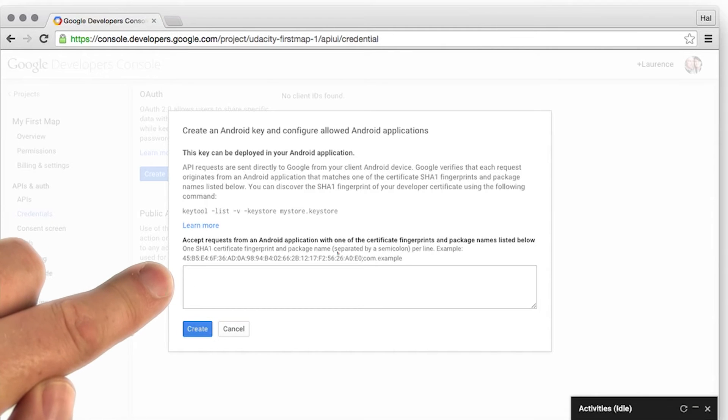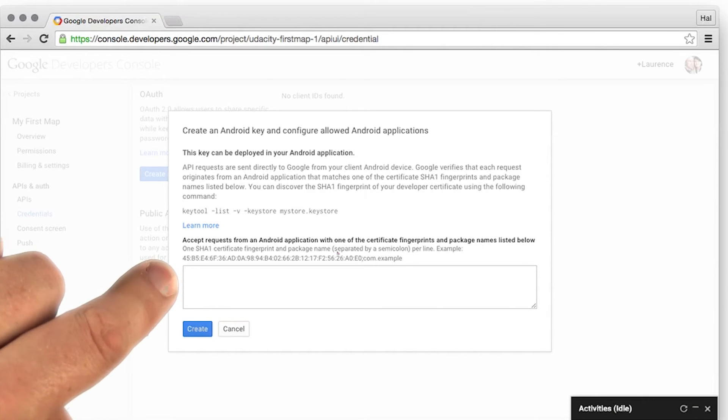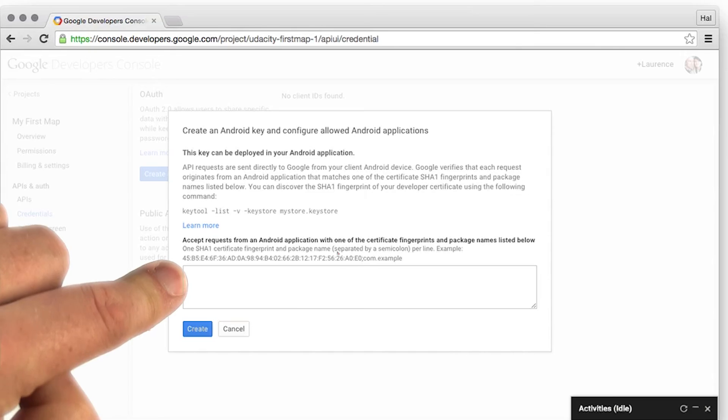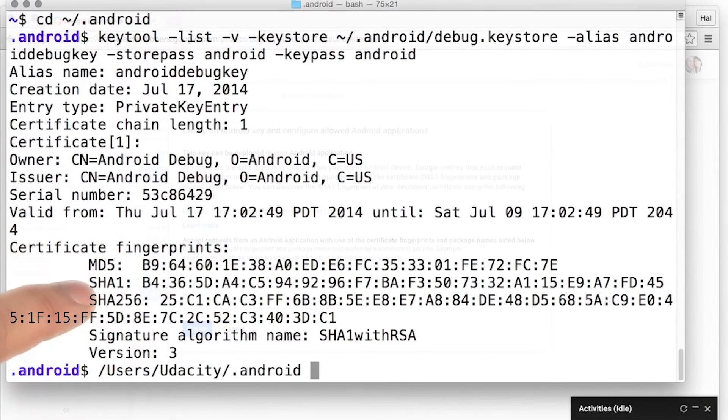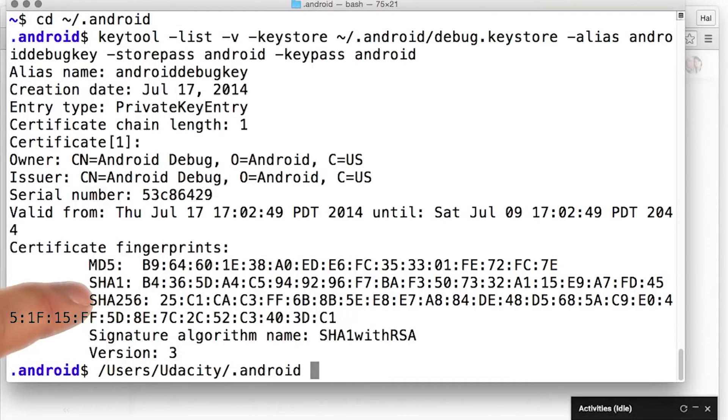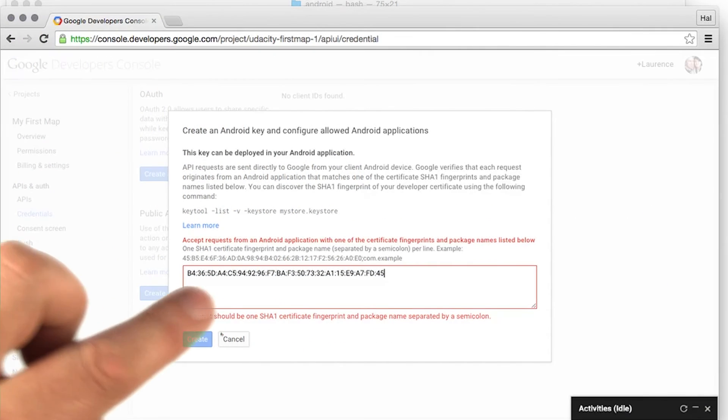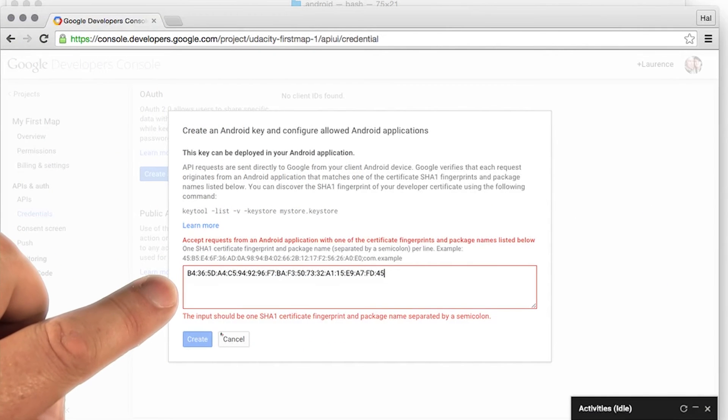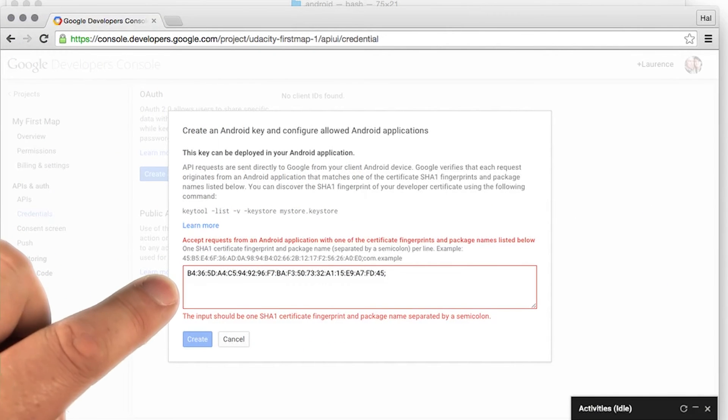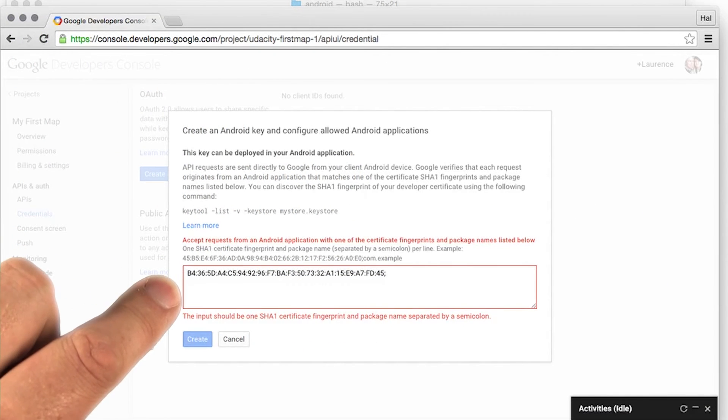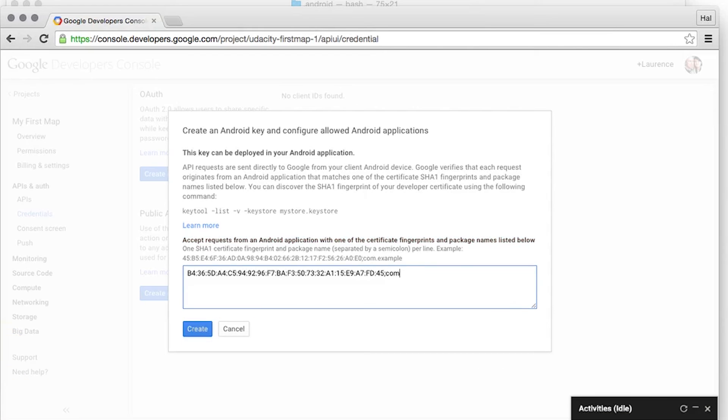The SHA fingerprint is what we got in Terminal earlier on. Here you can see my SHA1 key, so I'm just going to copy all of that. And then I'm going to put a semicolon, and after the semicolon, I'm going to put the name of my app.